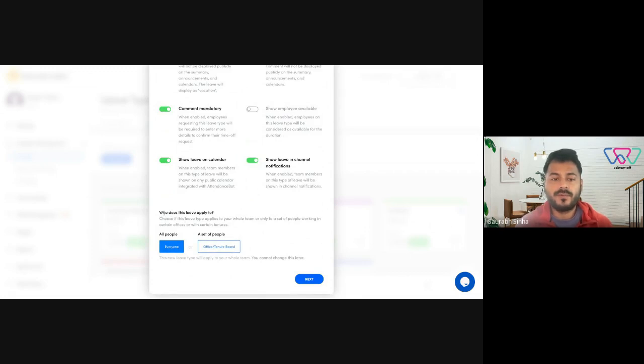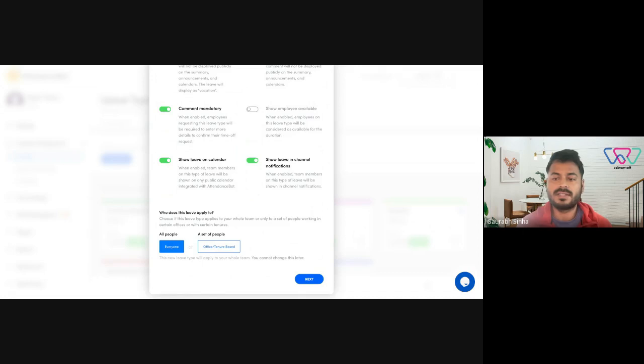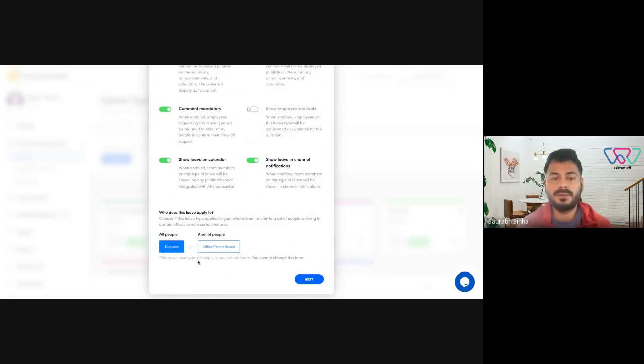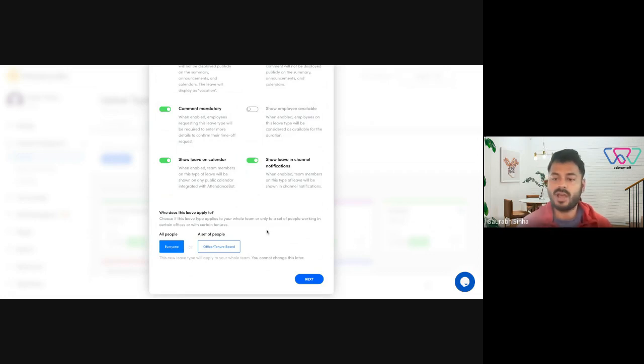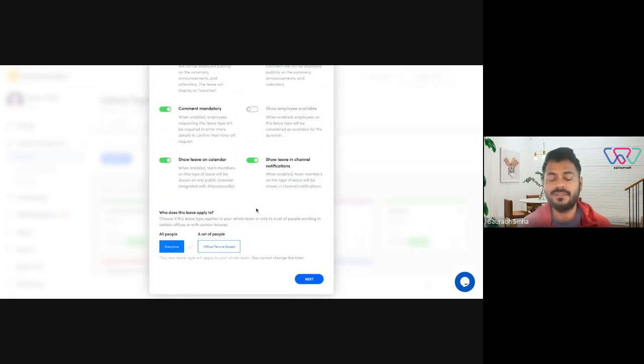Next you have who does it apply for. You could filter it out who you want this leave type to be available to. You have all people, everyone here, and the other option is to set it as per the office. So if you have different offices, you could make this leave type only applicable to a particular office.